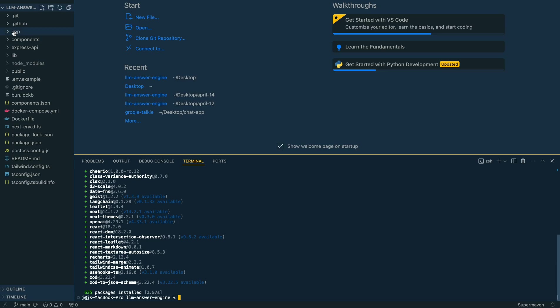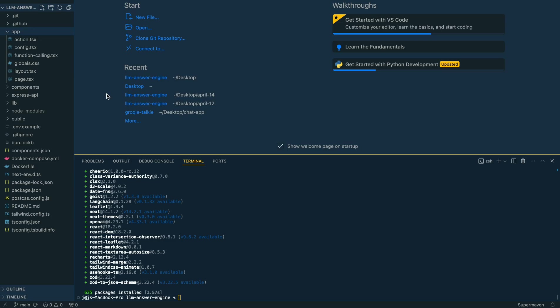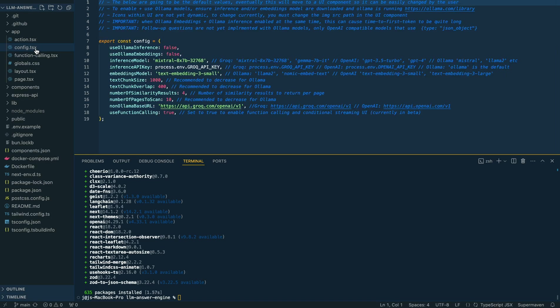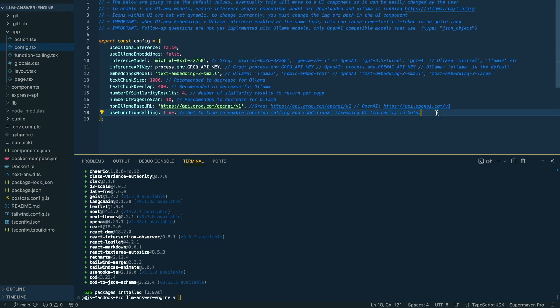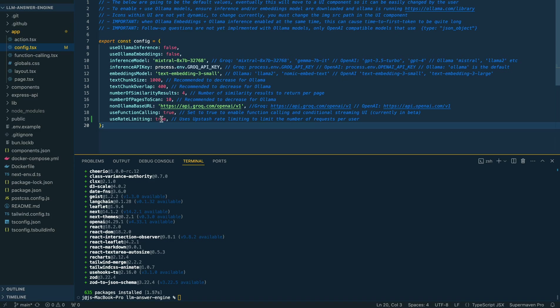The first thing we're going to do within the project is go within our application folder. Within the configuration file here, we're going to add a new key called rate limiting and set this to true. This is going to be optional—you don't need to use this within the application.